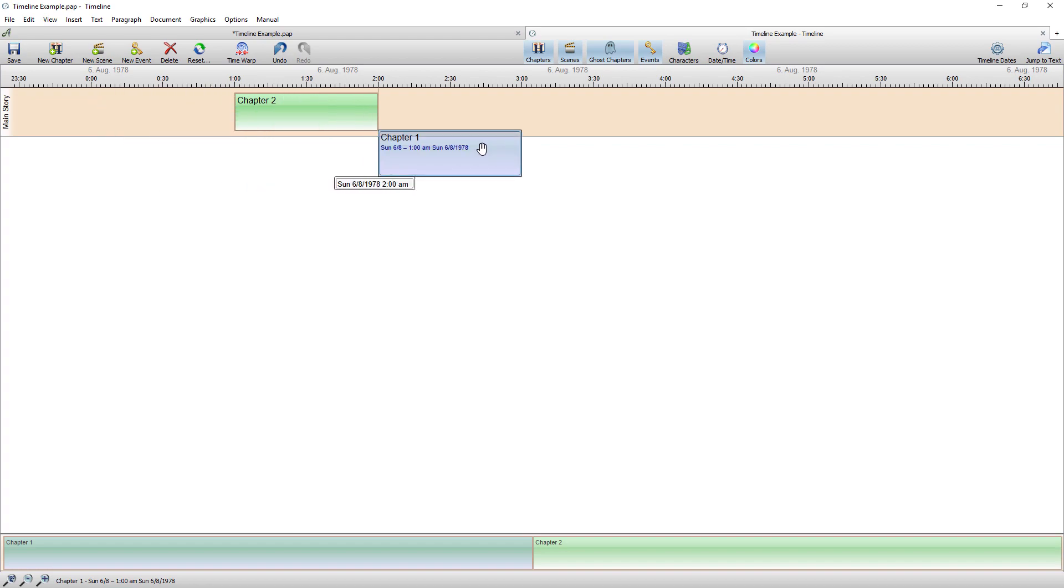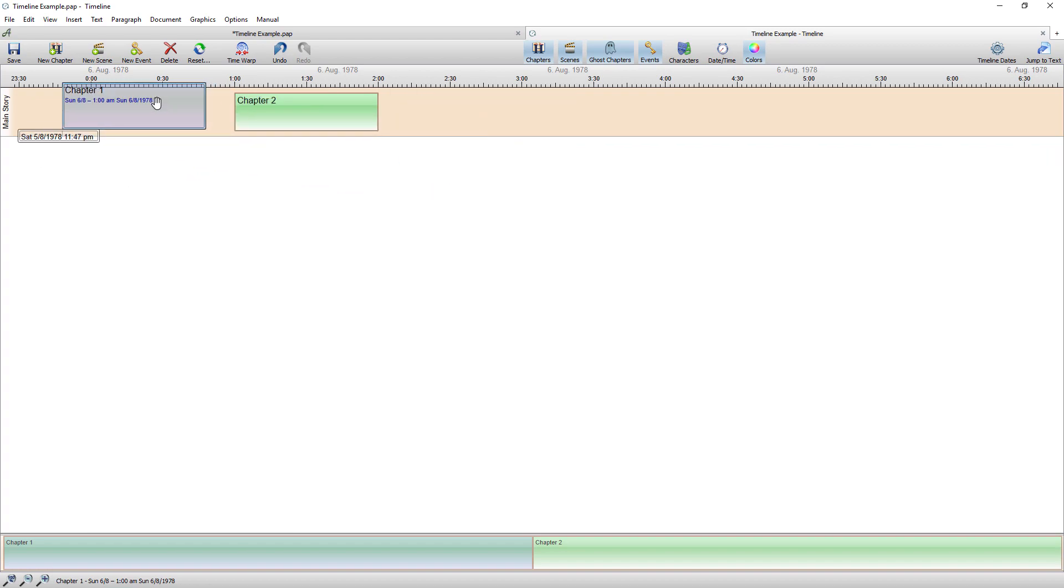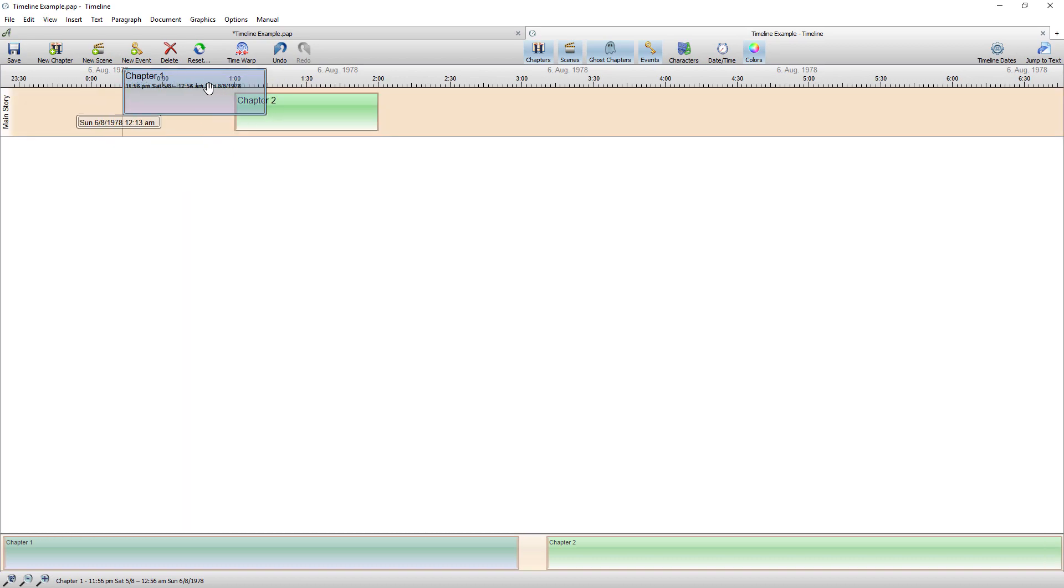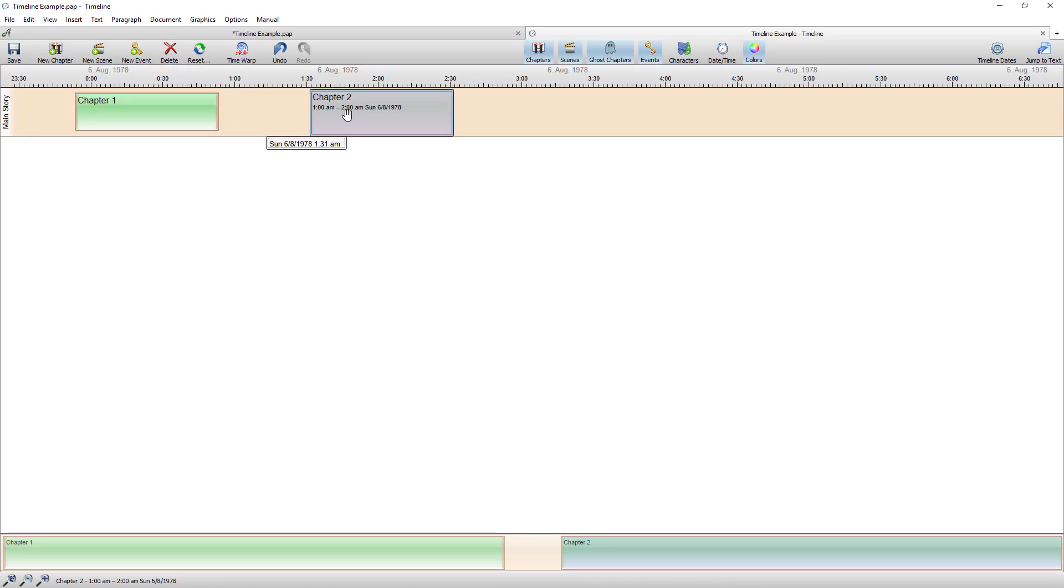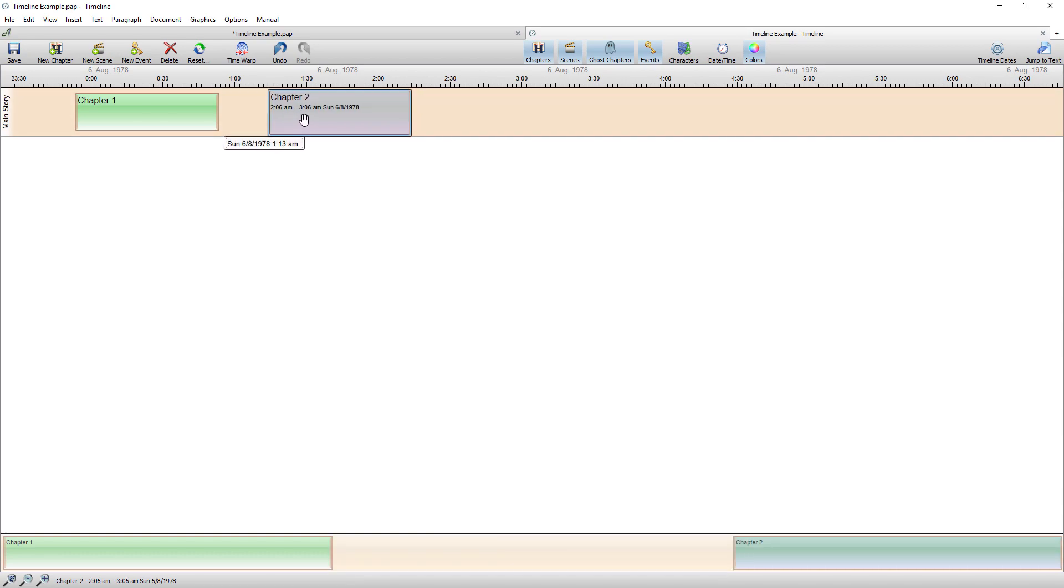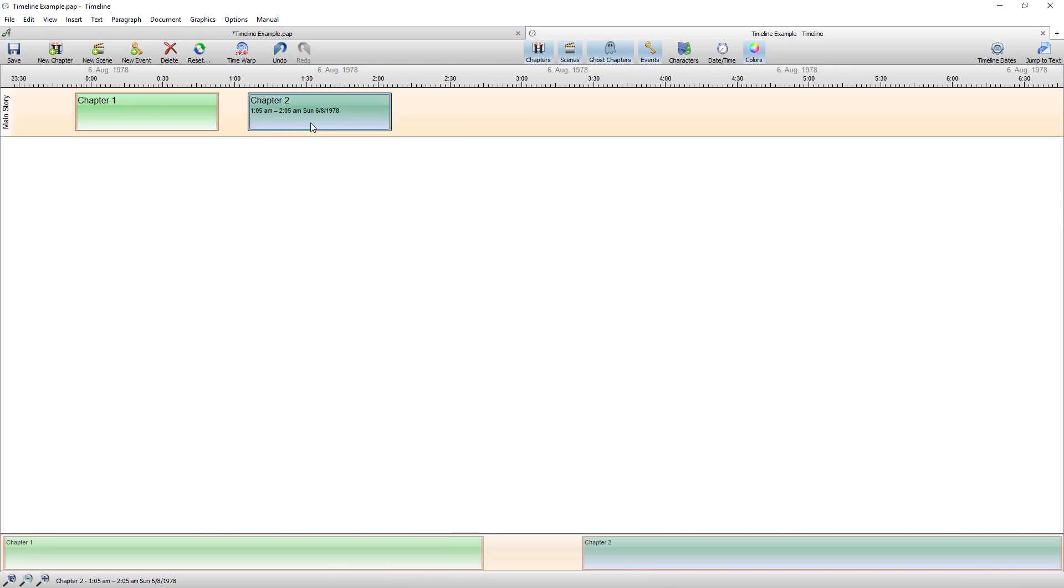Now if I grab hold of anything within the timeline as long as it isn't protected I can move that around so I can manually adjust timeline entries just by dragging and dropping within the timeline. But I'll show you the way I normally do it which is from the navigator.